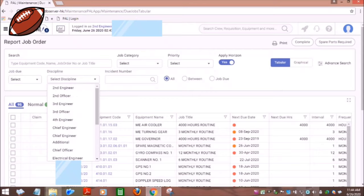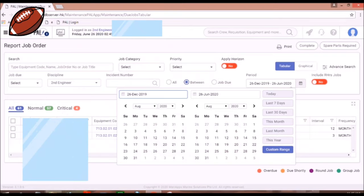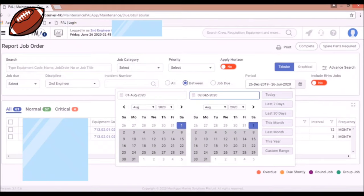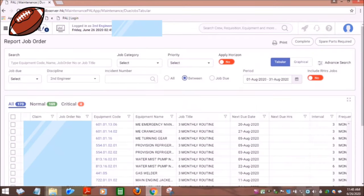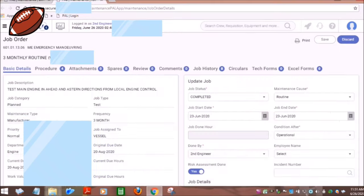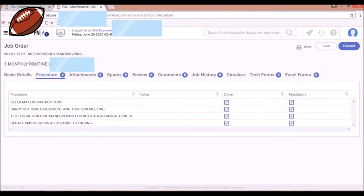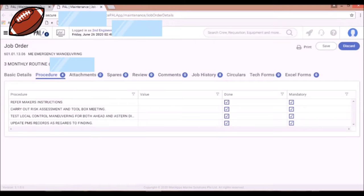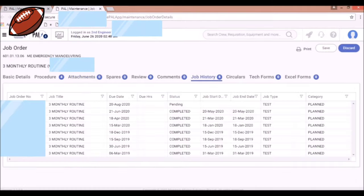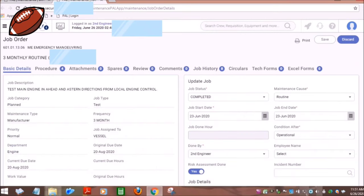This also contains the report job order or simply your PMS. You can choose which discipline or rank you click and then the job order equivalent to your rank will appear. You can choose the month or days, or you customize the range so that your PMS will appear in that particular day. For example, you already completed main engine emergency maneuvering. So fill out basic details, procedures, and if you have any attachments like pictures or any other supporting documents. If you click job history, the history of the job being done will appear for your reference. Then go back to basic details to check if you already completed filling up. Then save.